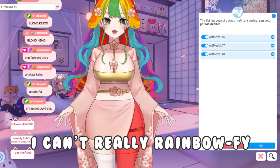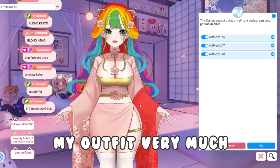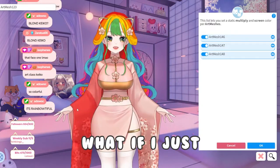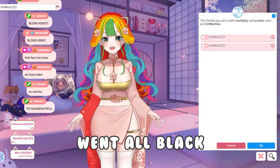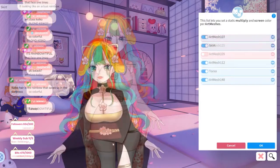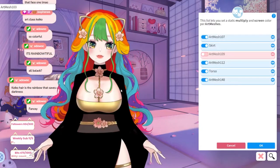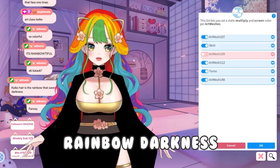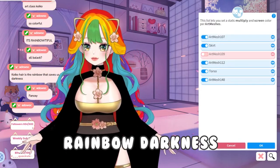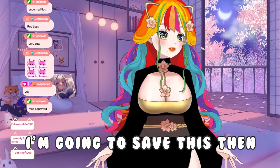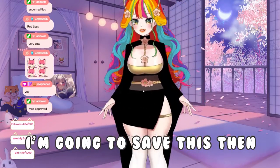I can't really rainbow-fy my outfit very much. What if I just went all black? Dark rainbow. Rainbow darkness. Alright, I'm going to save this then.